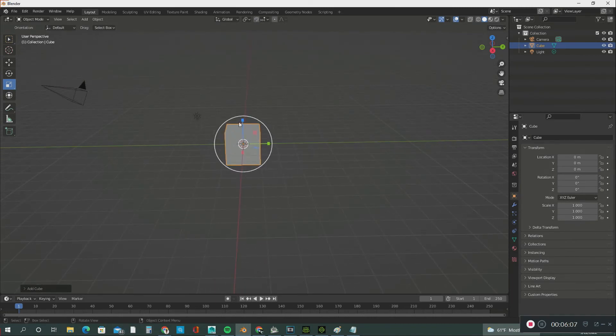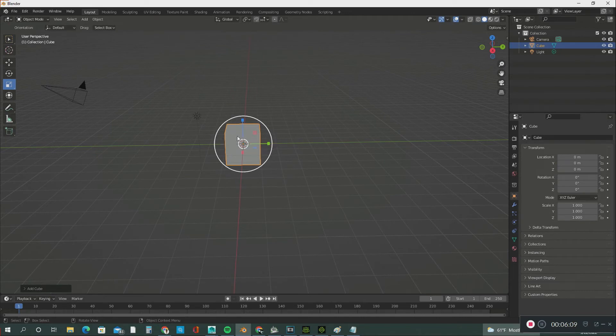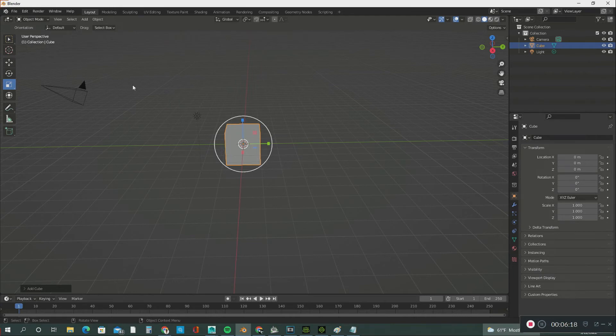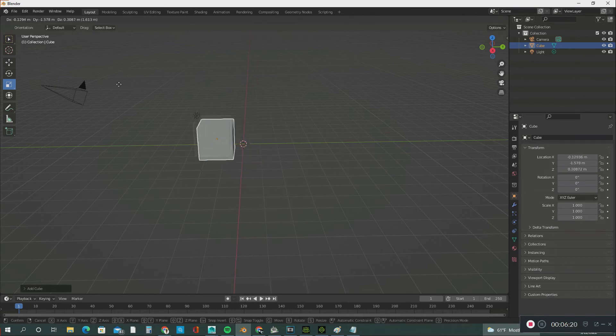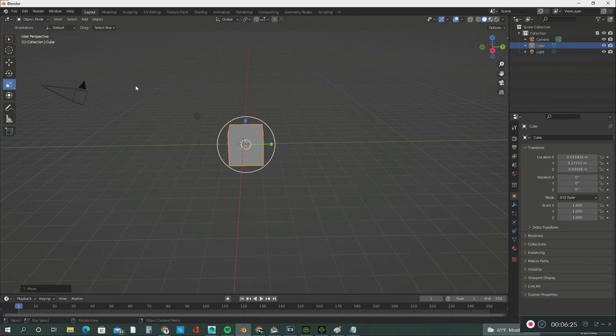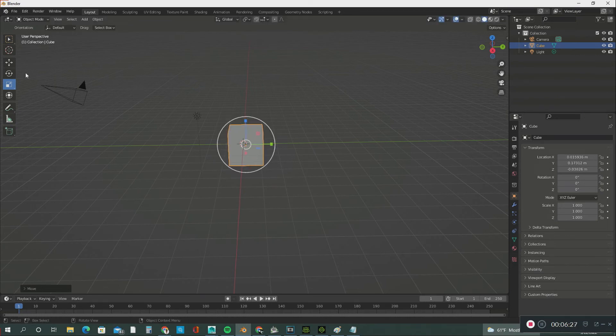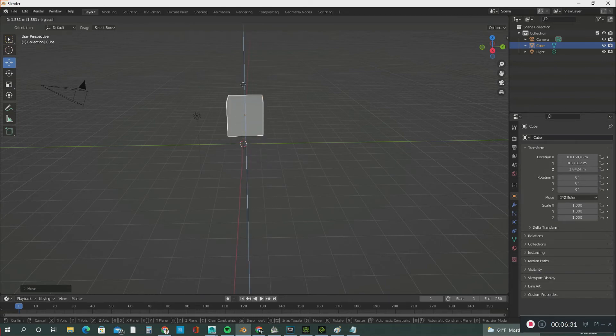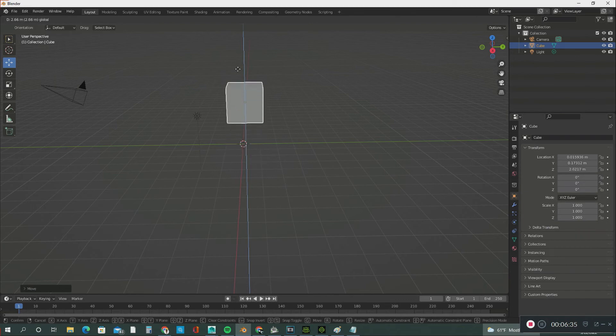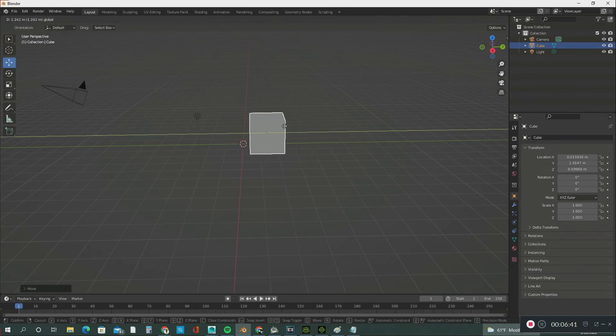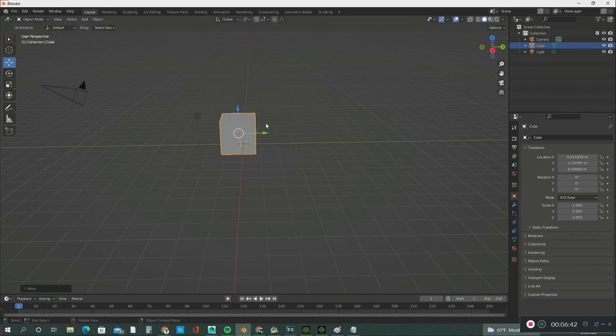Now I'm going to show you another hotkey. If you want to move this cube, you can hit the G button and move it just like this. Or you can use the gizmo here. This is the Z axis—you see that little line going up. This is the Y, and this is the X.